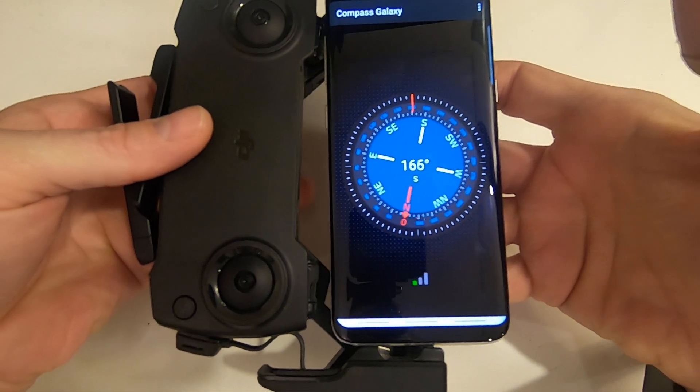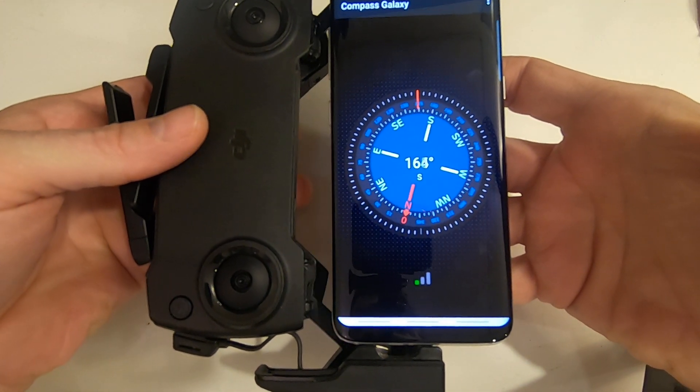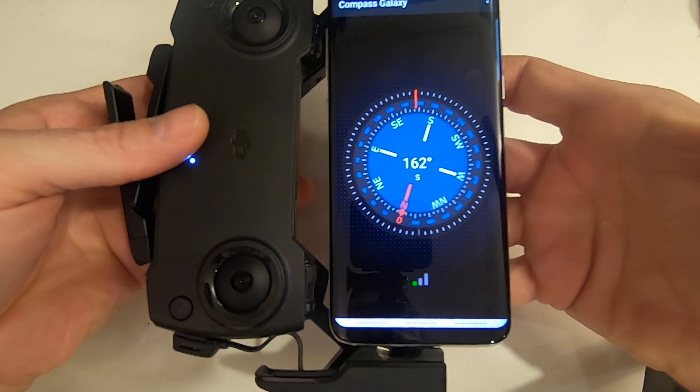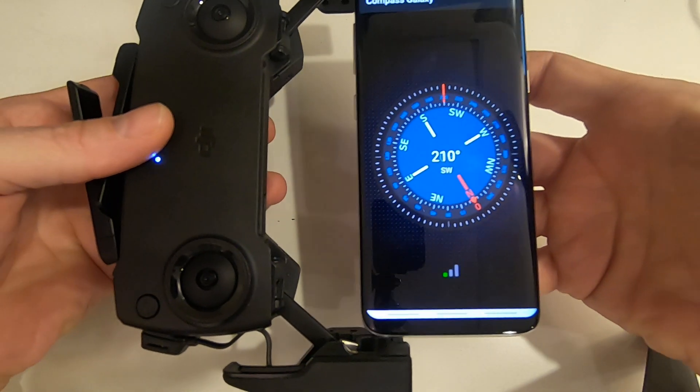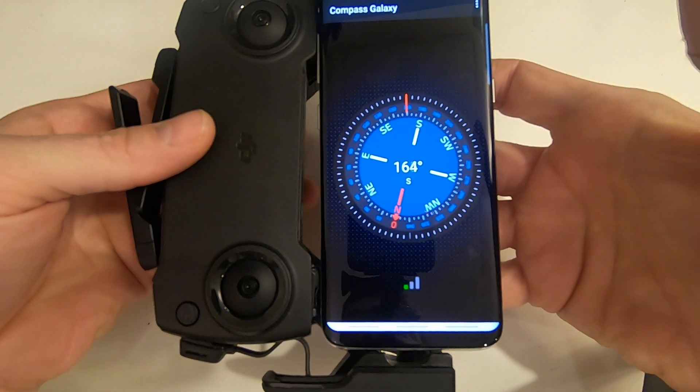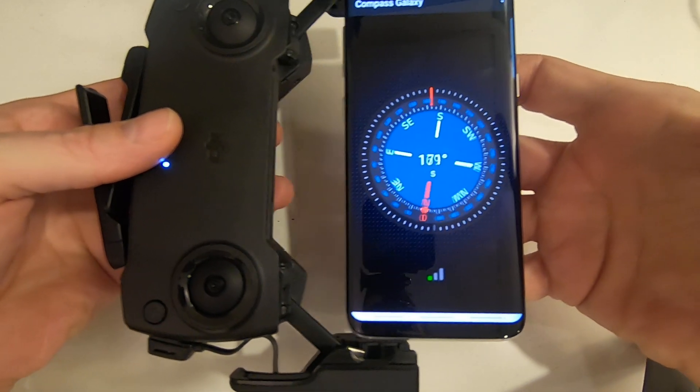So there's something inside the remote that's causing that interference, and so when the phone is where it's supposed to be, it's going to give it the wrong information.